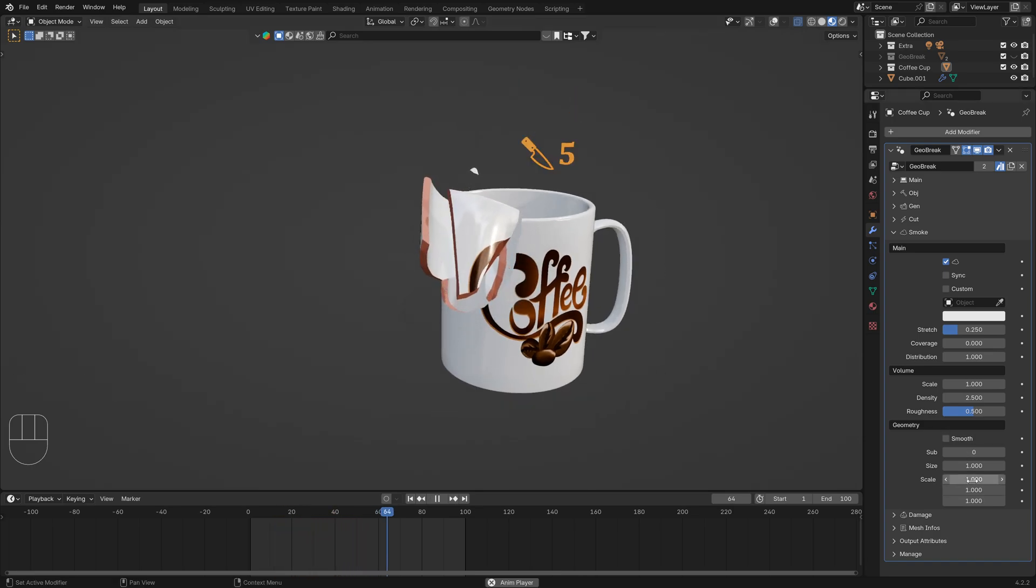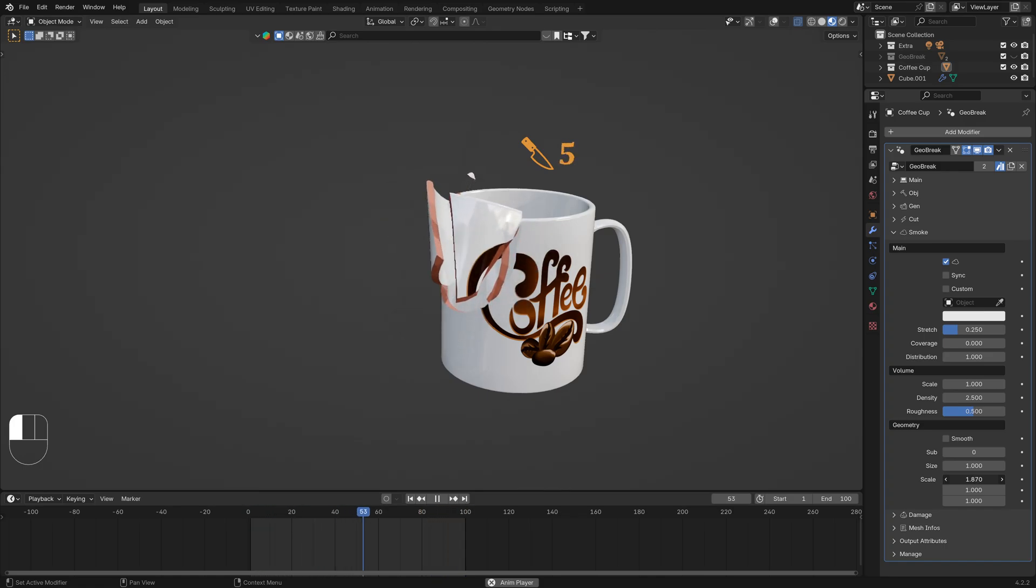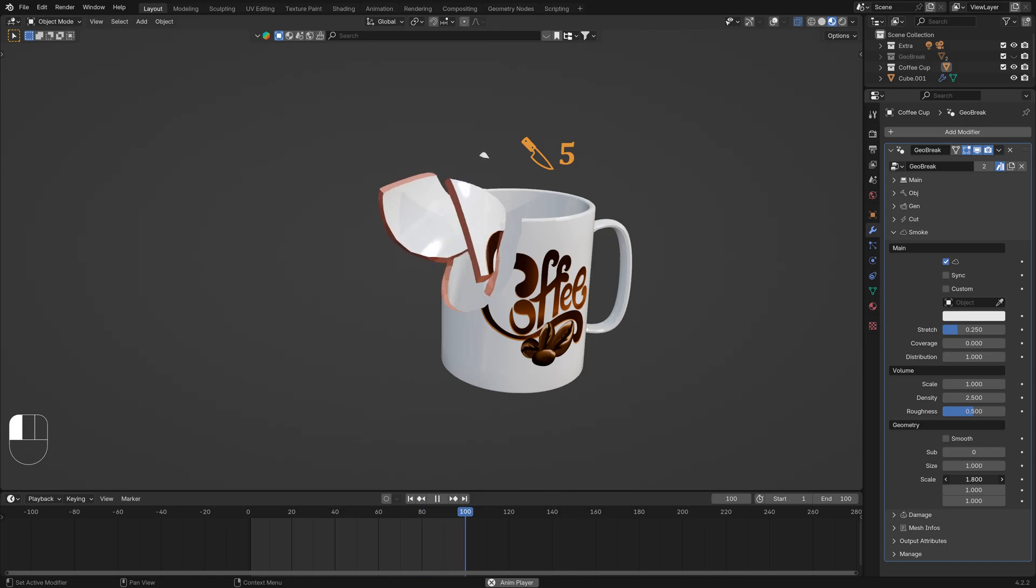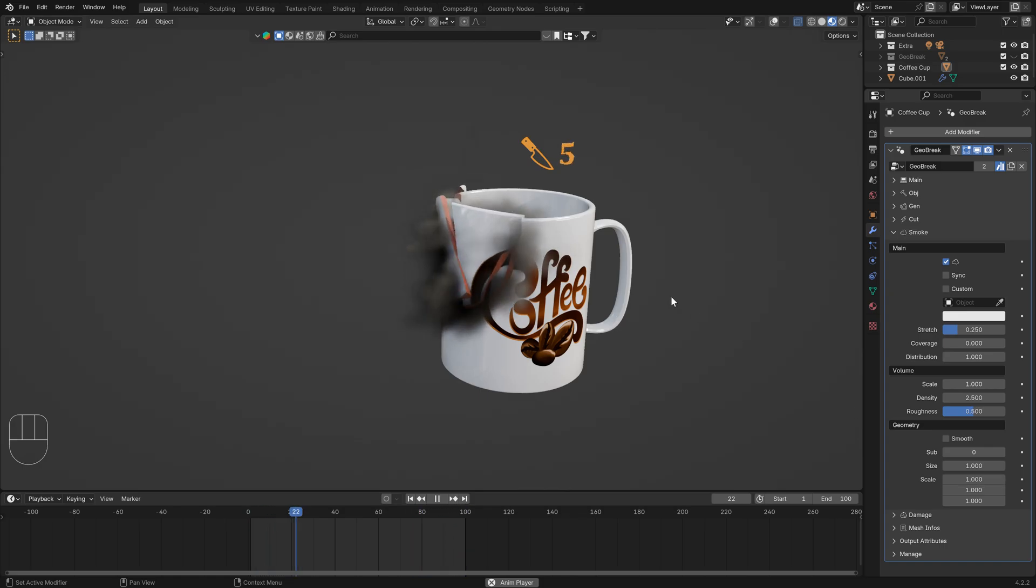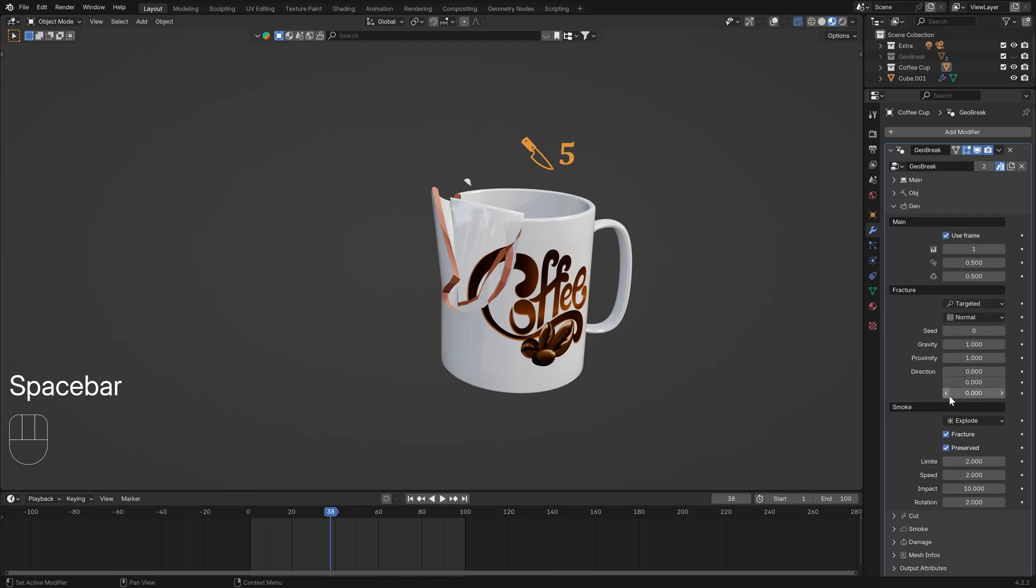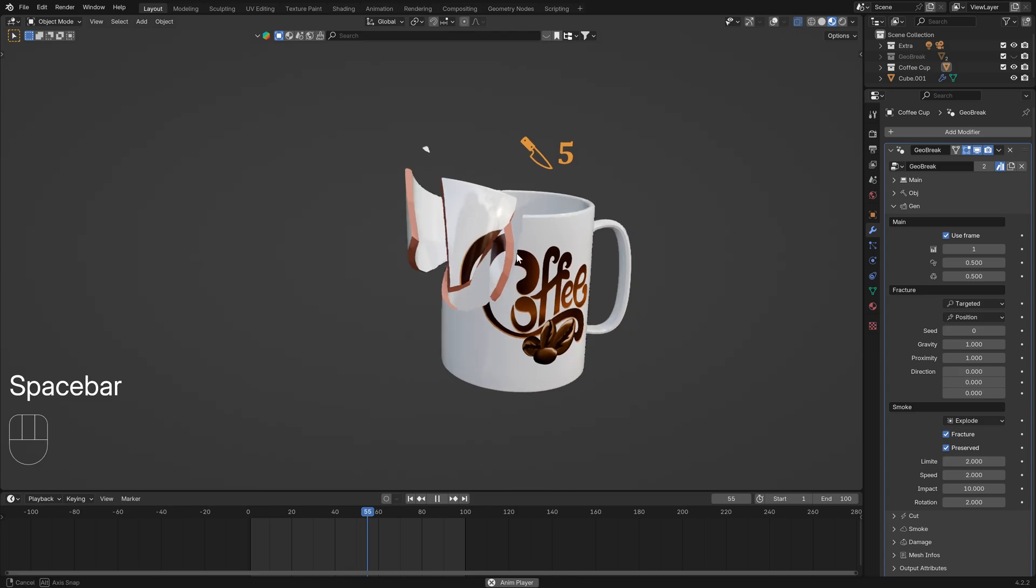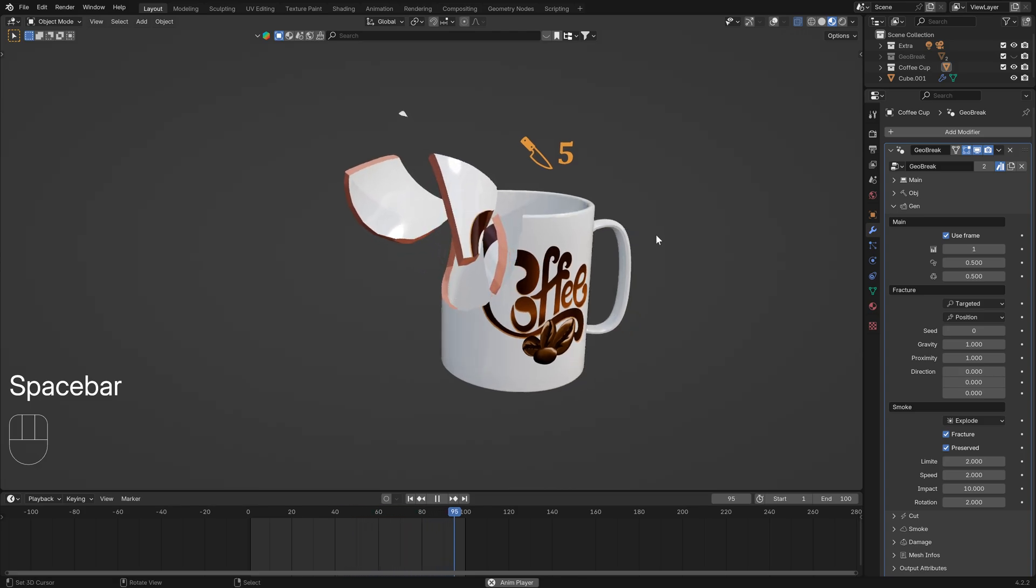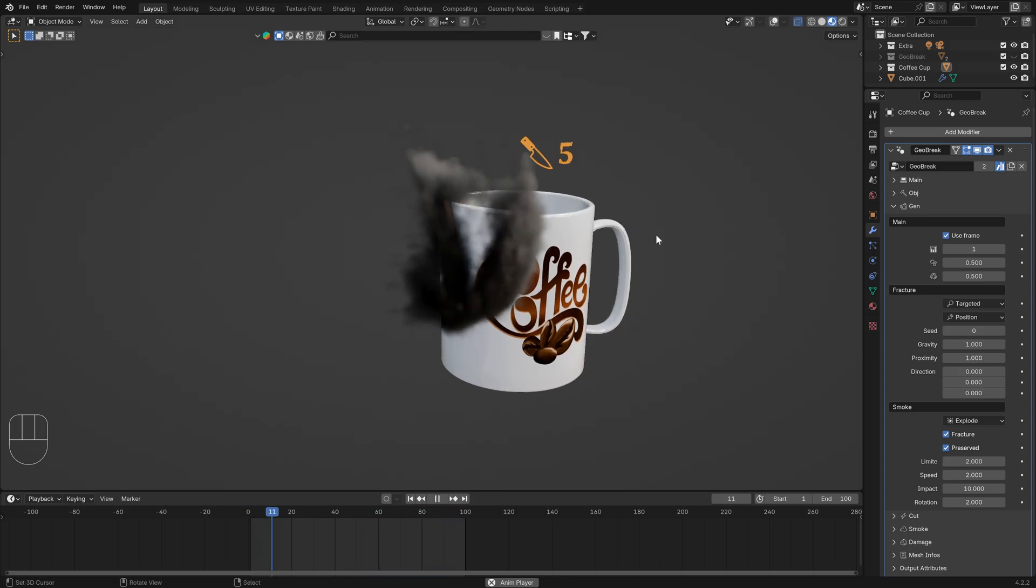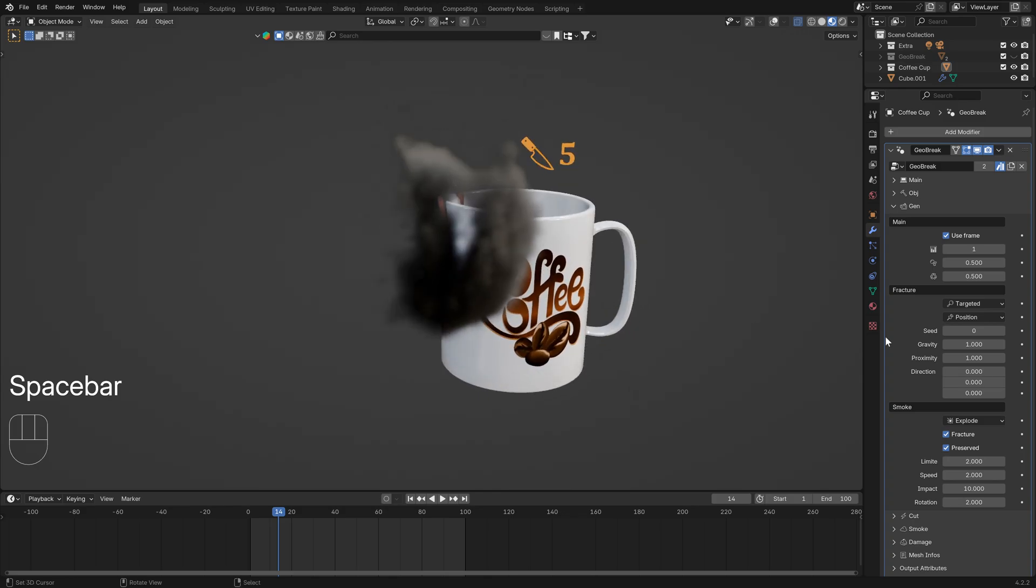You can play with the scale here of this. Or if you want you can use the position emission. By default you have the normal emission, you can use the position emission and have this result as you can see.